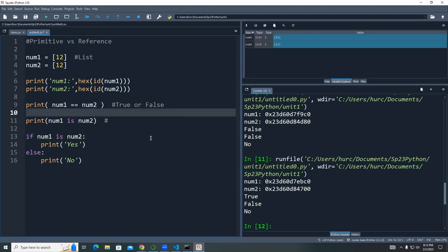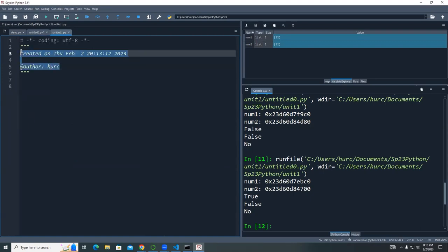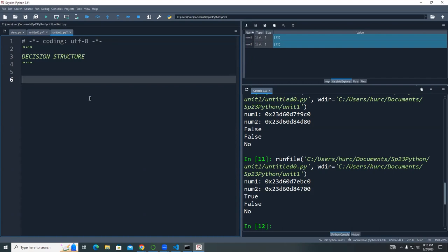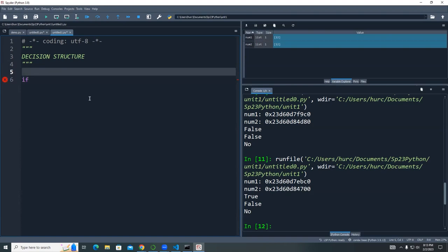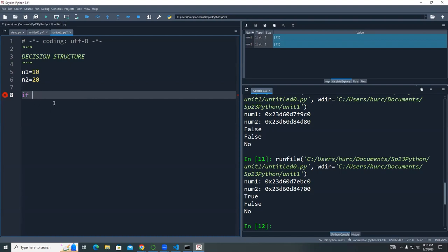Let's look at the if statements in Python. A decision in Python uses the if statement. For example, N1 = 10 and N2 = 20. The if statement is followed by an expression — the expression here is a comparison. When you do a decision, you perform some type of operation that always results in a true or false value, whether you have a single or compound condition.